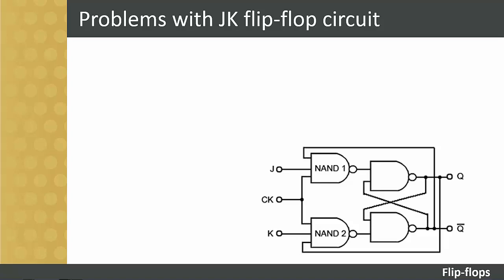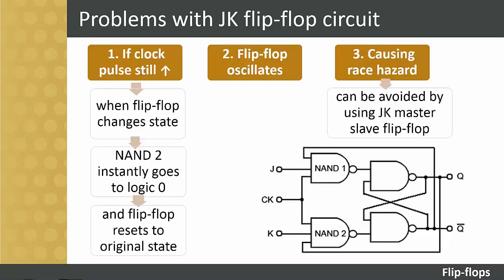Let's look at a few problems with the simple circuit. As this change of state at the outputs occurs, problems do arise. If the clock pulse is still high when the flip-flop changes state, the output of NAND two will instantly go to logic zero and the flip-flop will reset back to its original state.